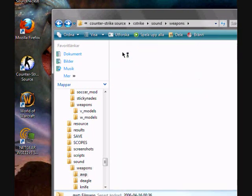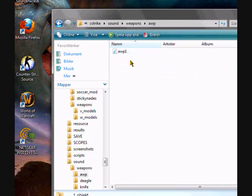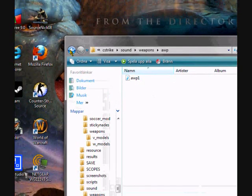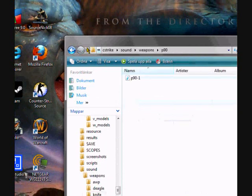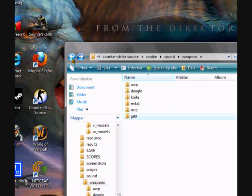AWP, I have here, AWP. Delete it if you want. P90, and so on.